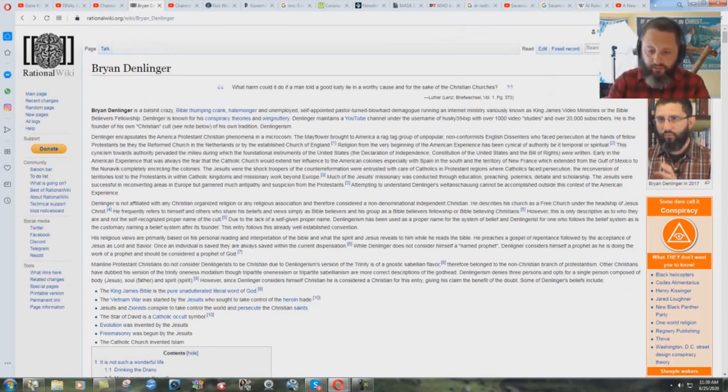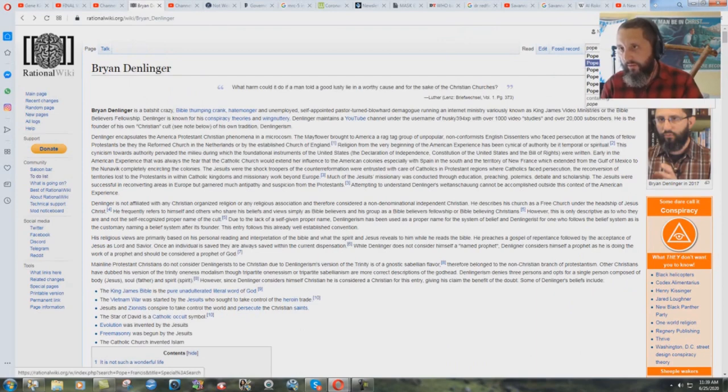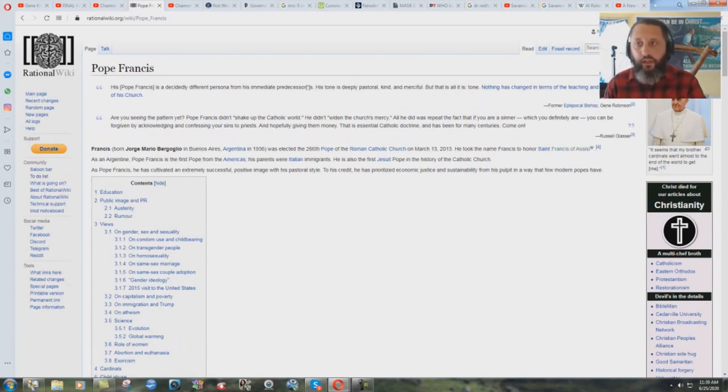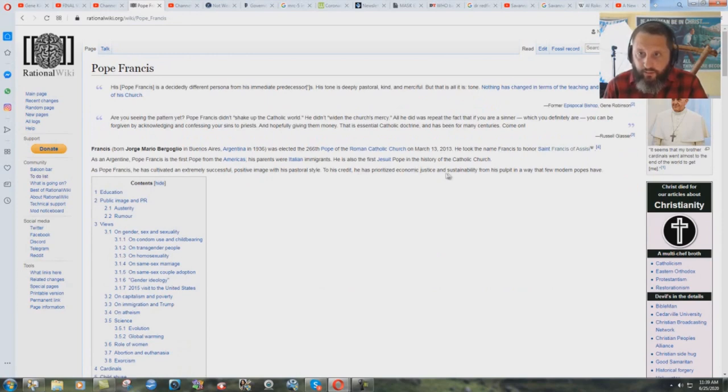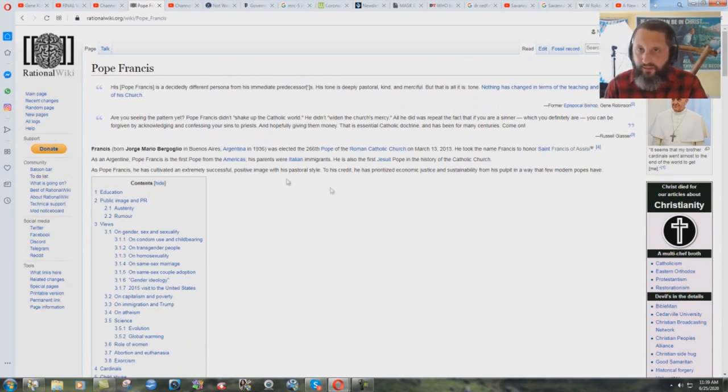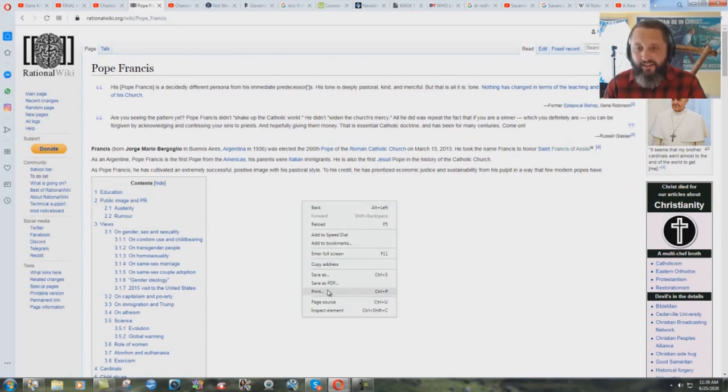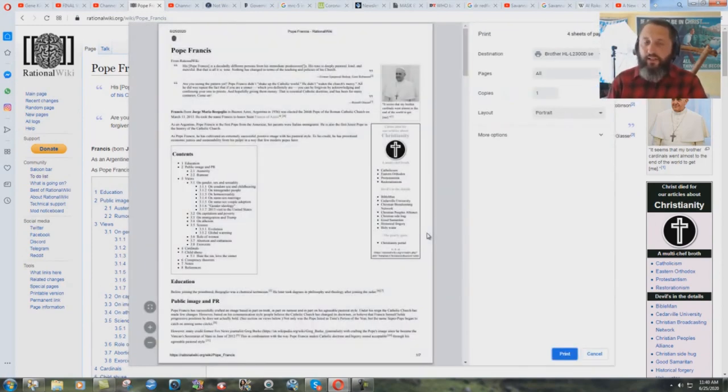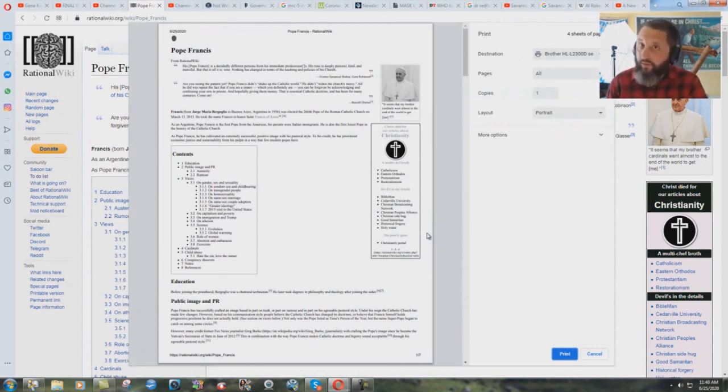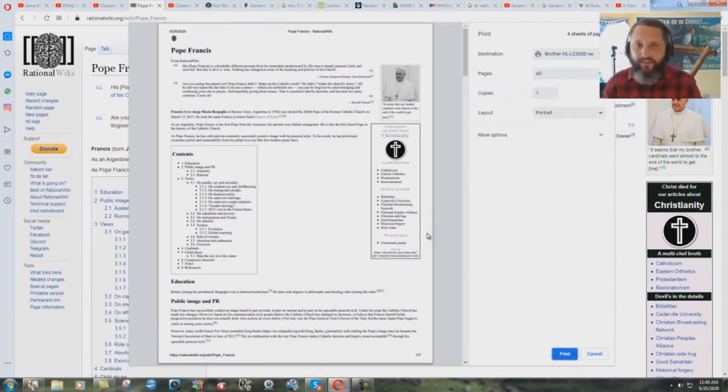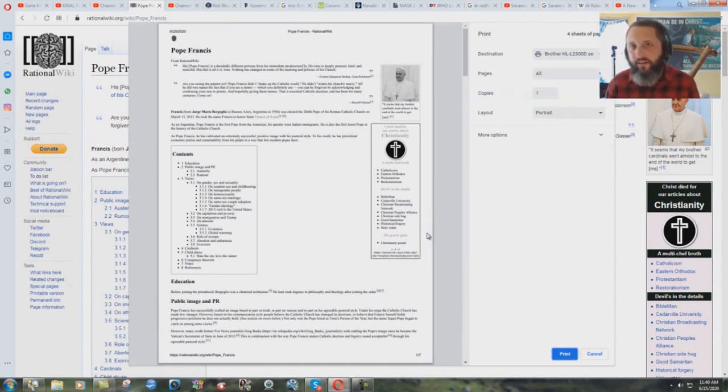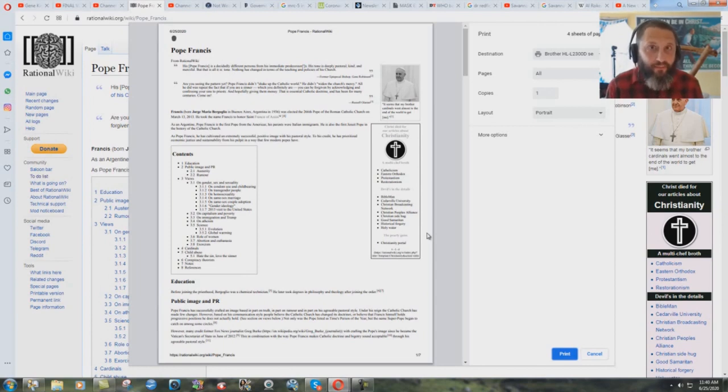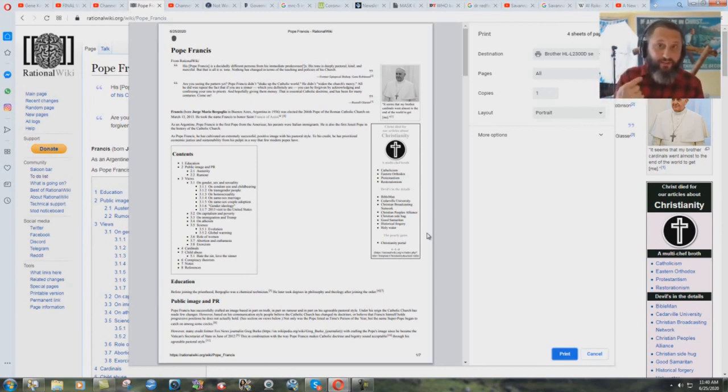And just to put that in perspective, Pope, we'll do over here, Pope Francis. Is Pope Francis on Rational Wiki? This website for atheists, you know? Yeah, he is. But look at this. To his credit, he has prioritized economic justice and sustainability from his pulpit in a way that few modern popes have. So they're actually saying good things about him? And get down to print. How many pages are on Pope Francis? I mean, you'd think a guy that's leading a billion people, there'd be a lot more on him than me. I mean, I have 35,000 subscribers. 35,500, I think it is now. Yeah, going strong. Seven pages on the Pope. I'm more of a threat to atheism than the Pope of Rome. The man that politicians come to and bow down to. And I'm a bigger threat. They write 55 pages on me. Little problem there.